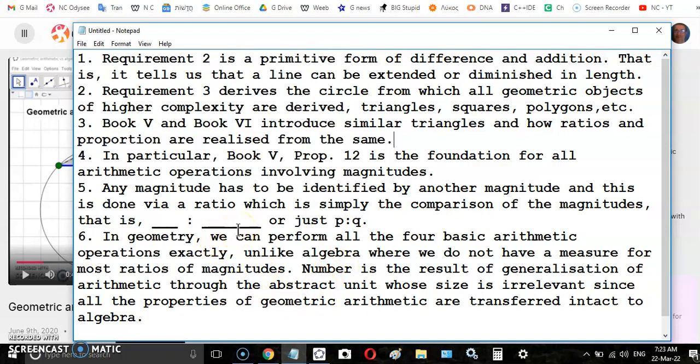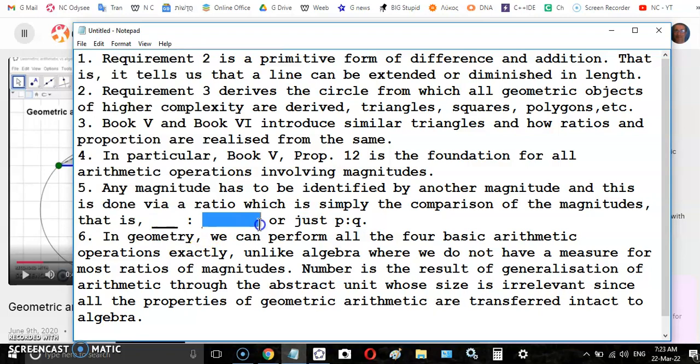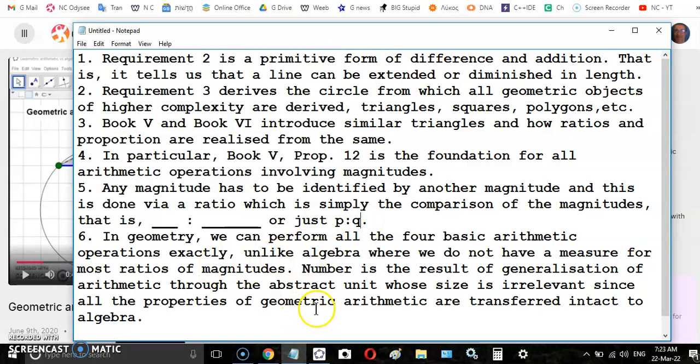That's how you identify the antecedent, because you know the consequent and the consequent acts like a unit. For example, here is a ratio where the magnitude before the colon is the antecedent and the magnitude after the colon is the consequent. In geometry you can perform all the four basic operations exactly, and I'll show you in a minute what that means.